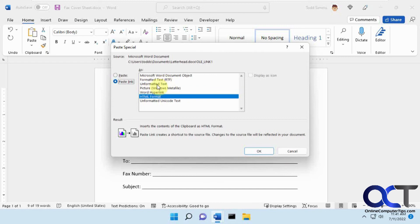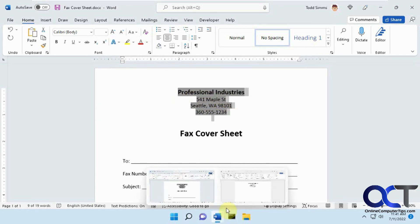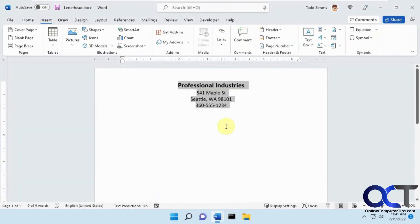You could do unformatted text if you just want plain text, and click OK, and then you'll be good to go. And once you save your original source document with the original link, once you make some changes, then it'll be applied to your other ones.